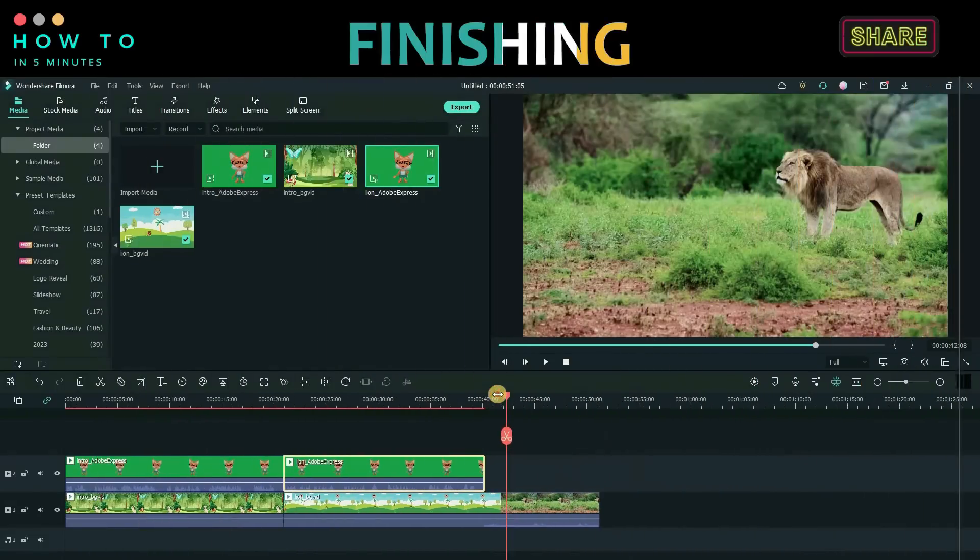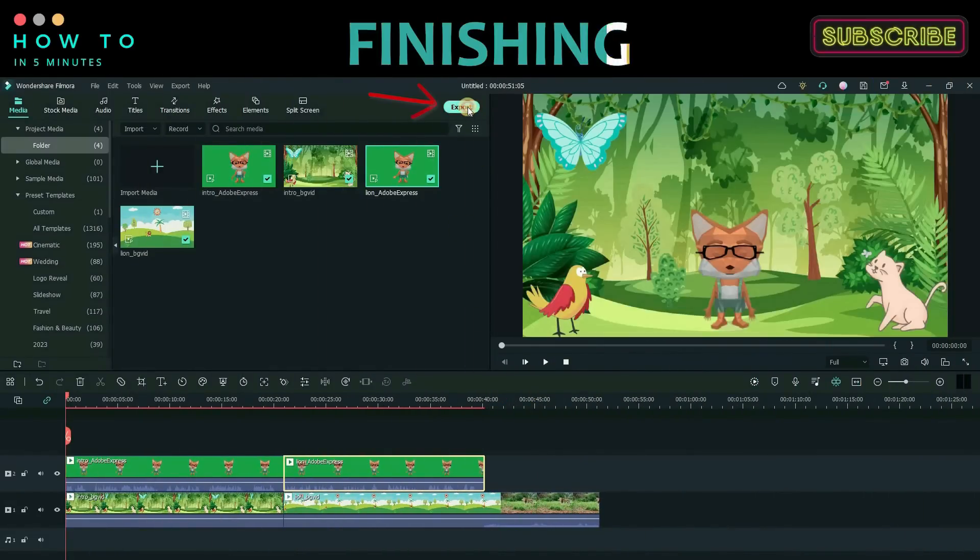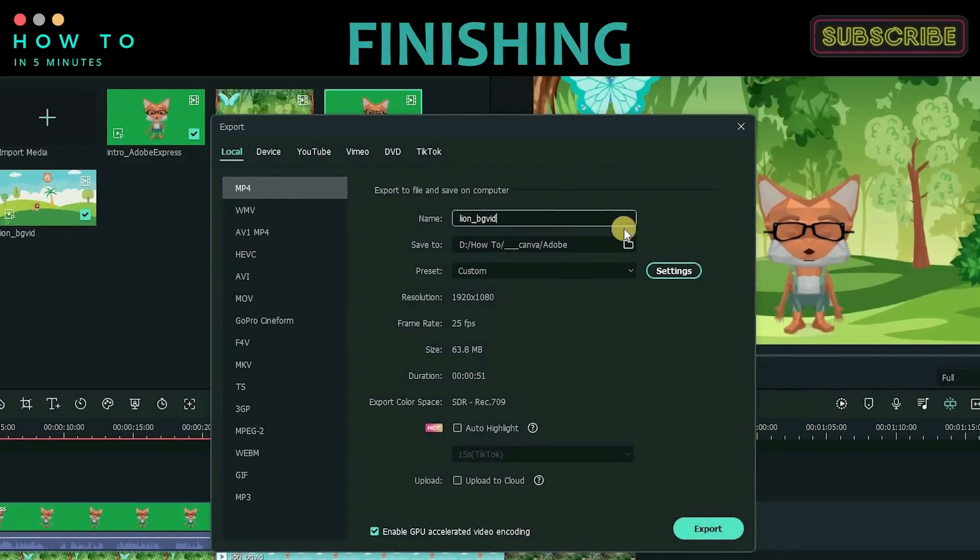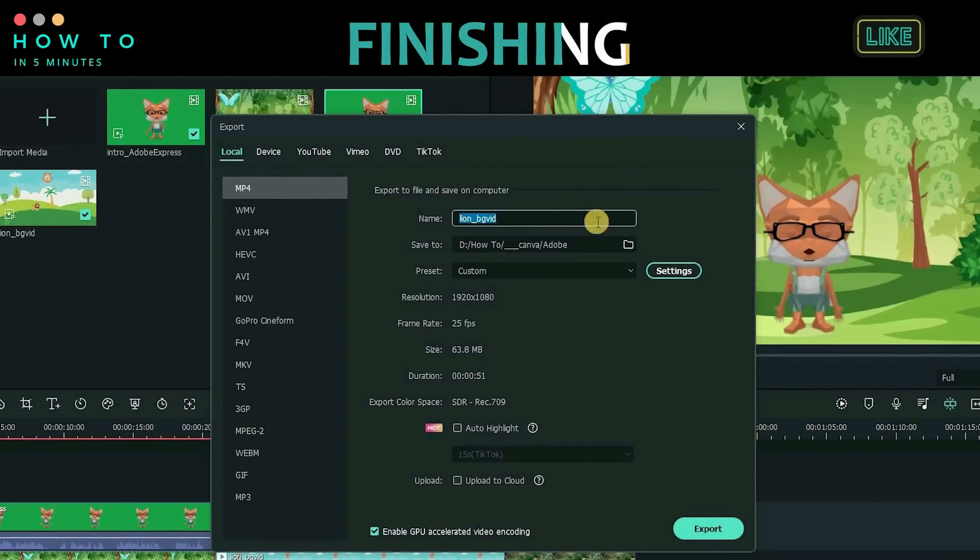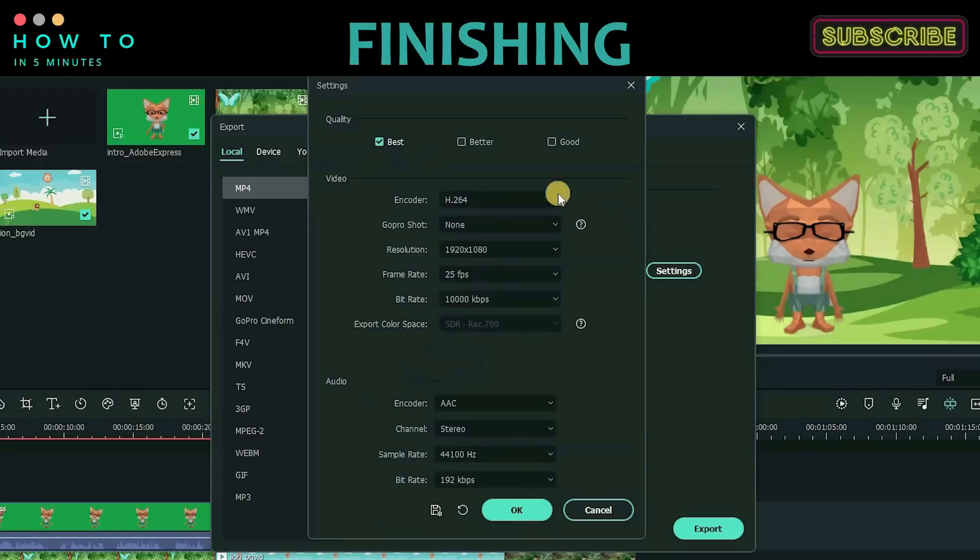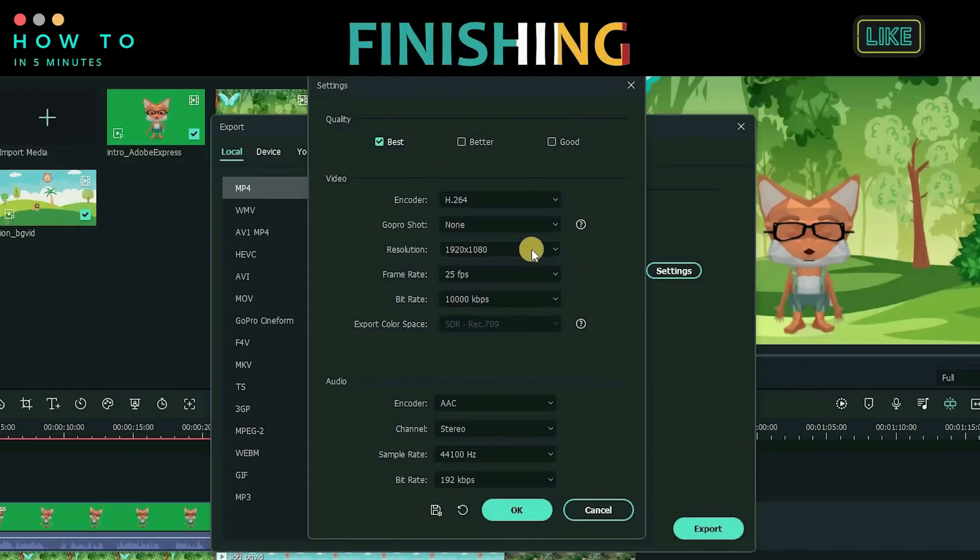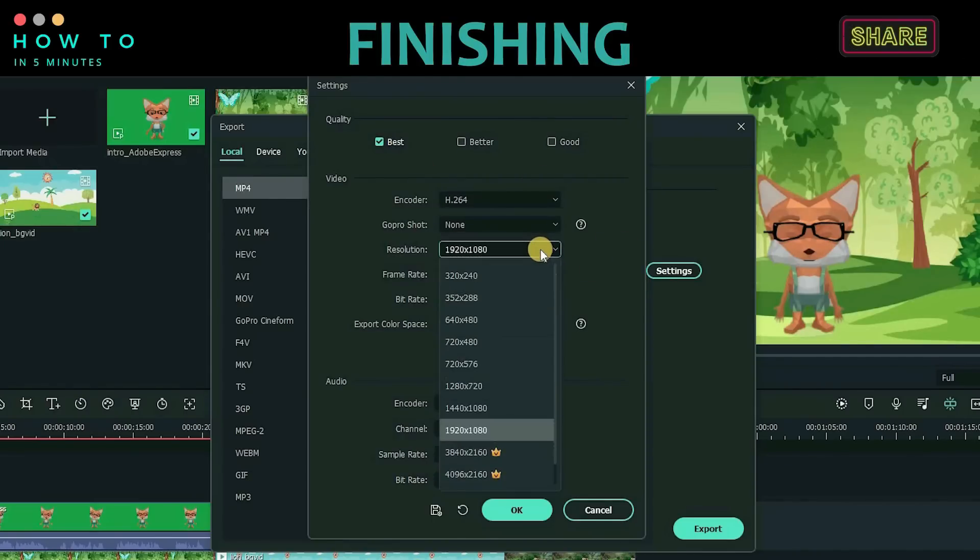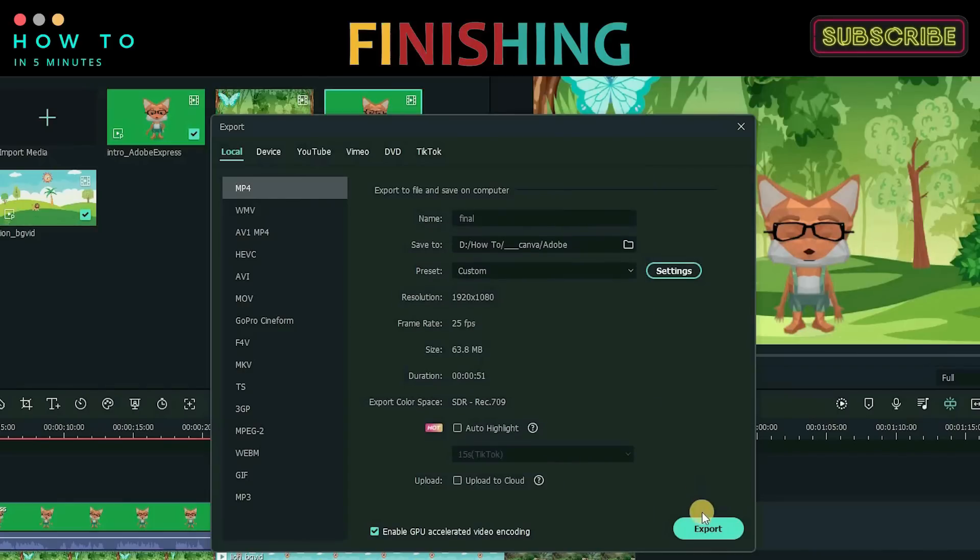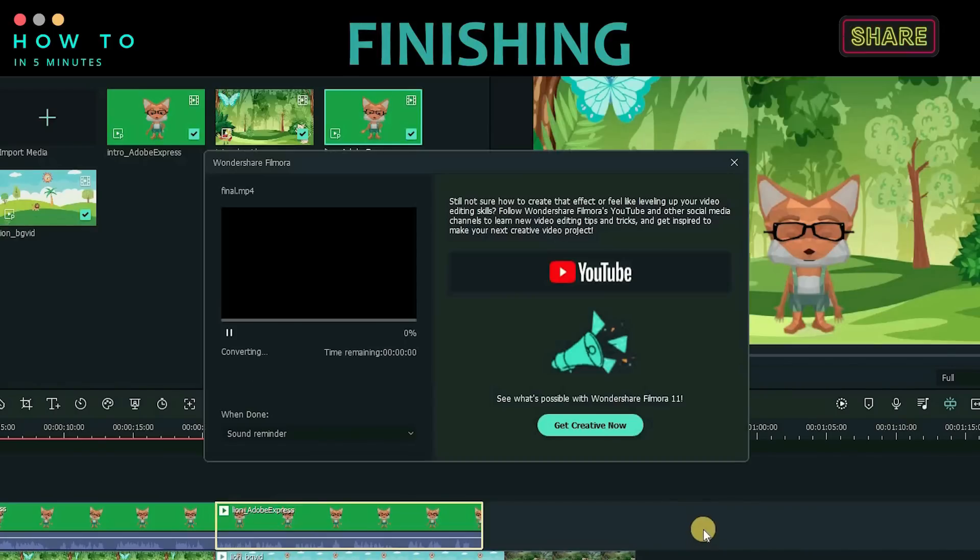Once everything is OK, click the Export button. Select your export location and file name. Click the Settings button to choose your desired video quality, resolution, and other settings. Click OK button to save your changes. Finally, click the Export button to start the rendering process.